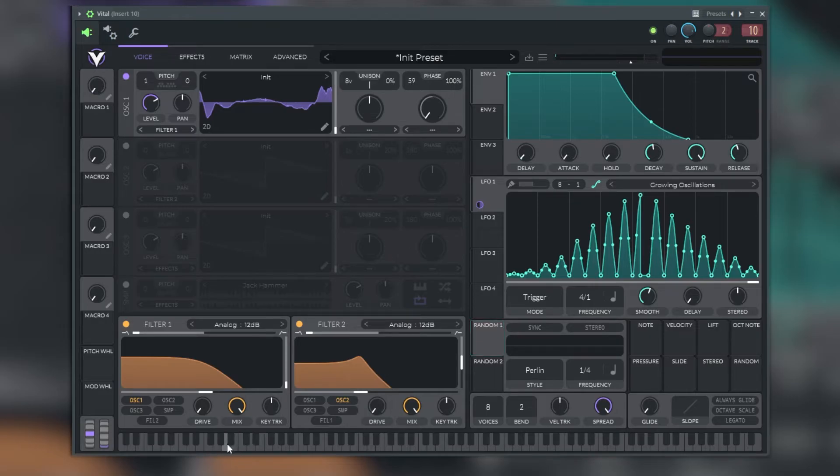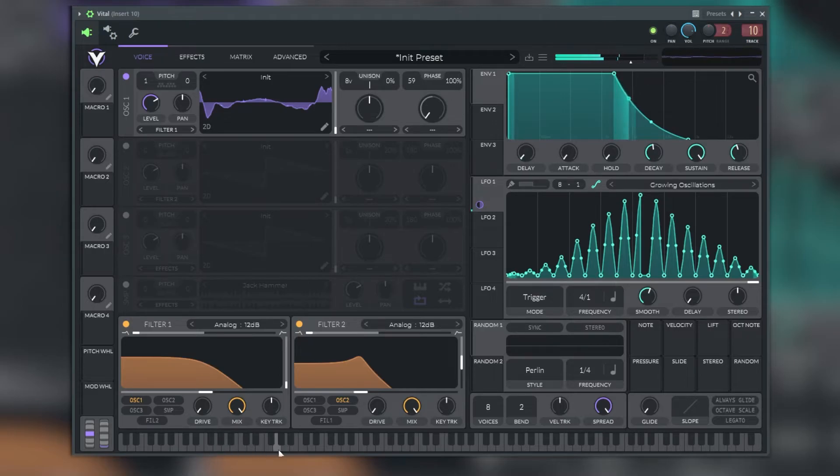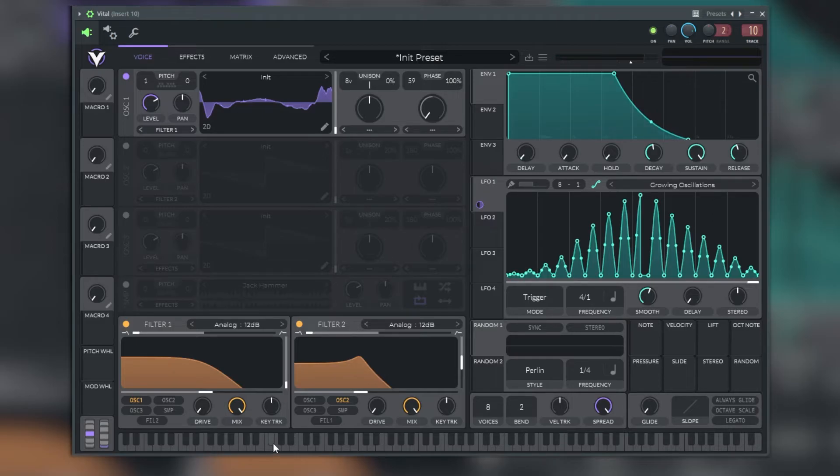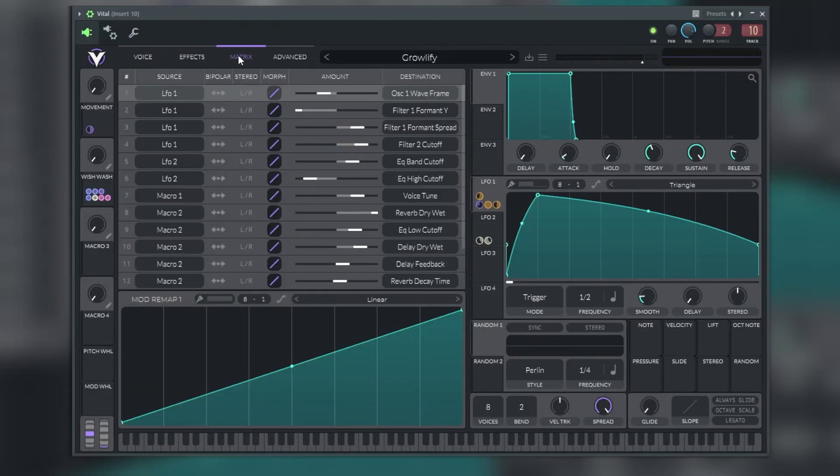Down here we have the keyboard section where we can click it in and produce sound, or we can use a MIDI keyboard or even our own keyboard from the computer.